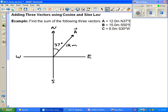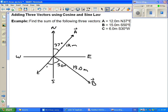Vector B is 15 meters, and it is south 50 degrees east — so 50 degrees east of due south. That's vector B. Vector C is 6 meters long and it is south 30 degrees west, so 30 degrees west of south. 30 degrees. This is vector C.